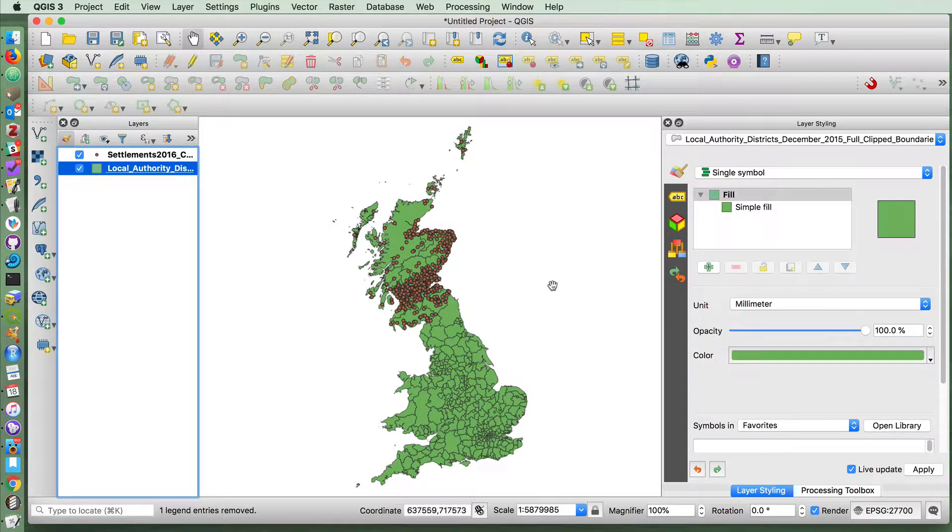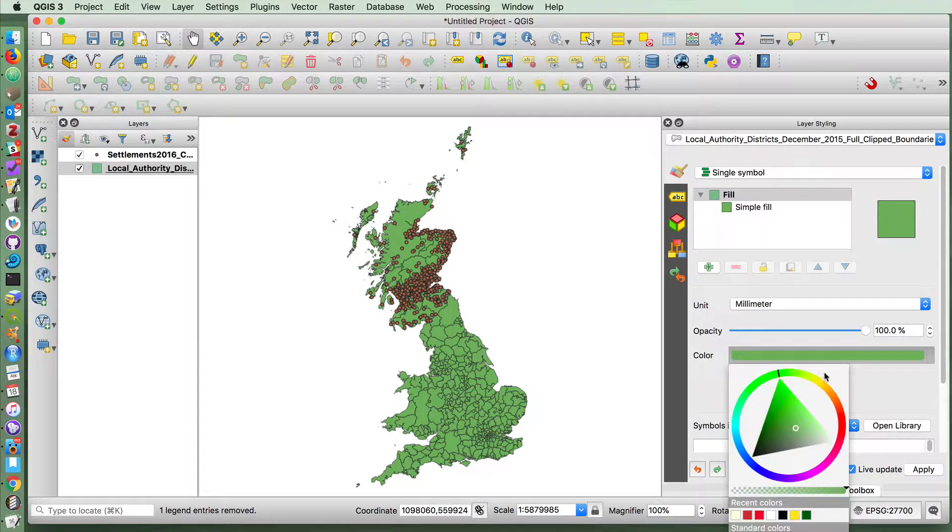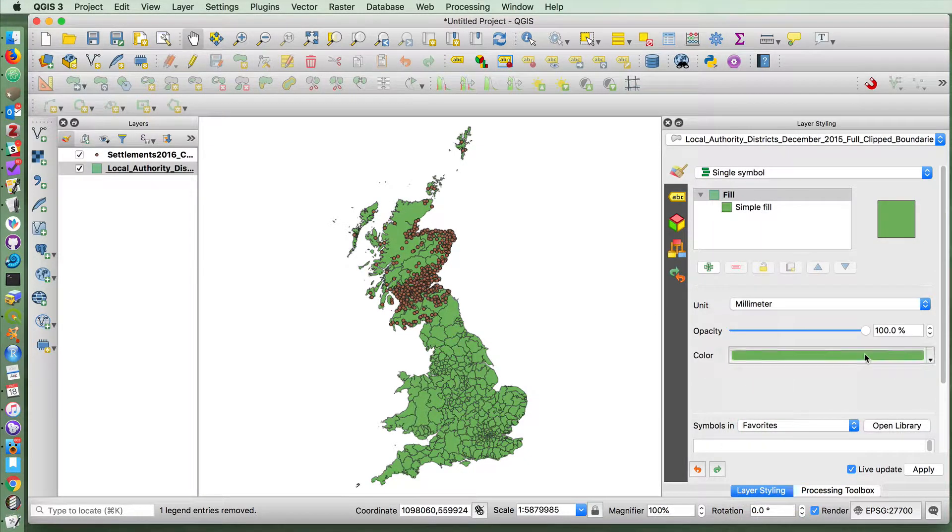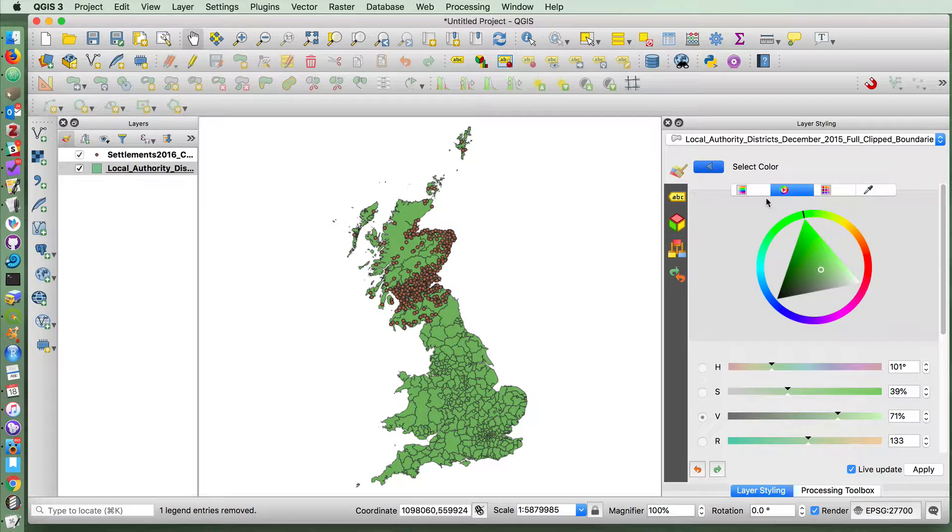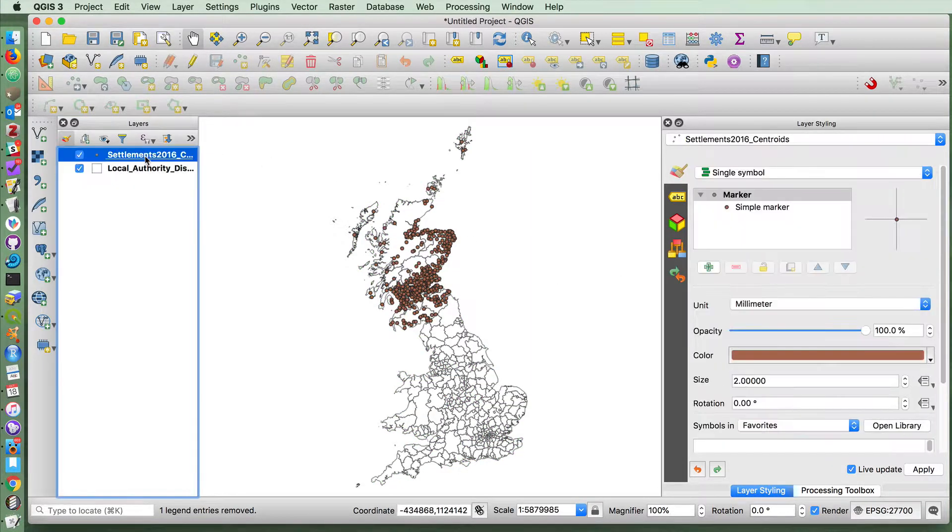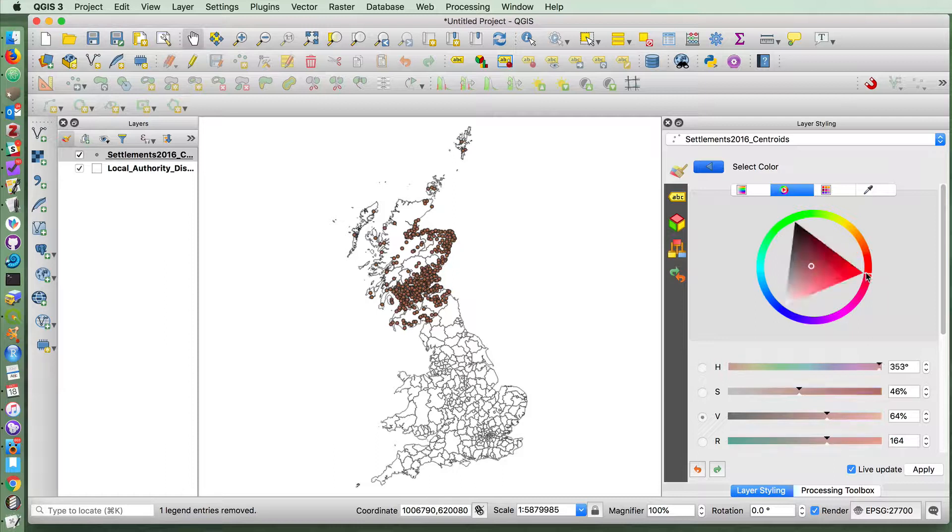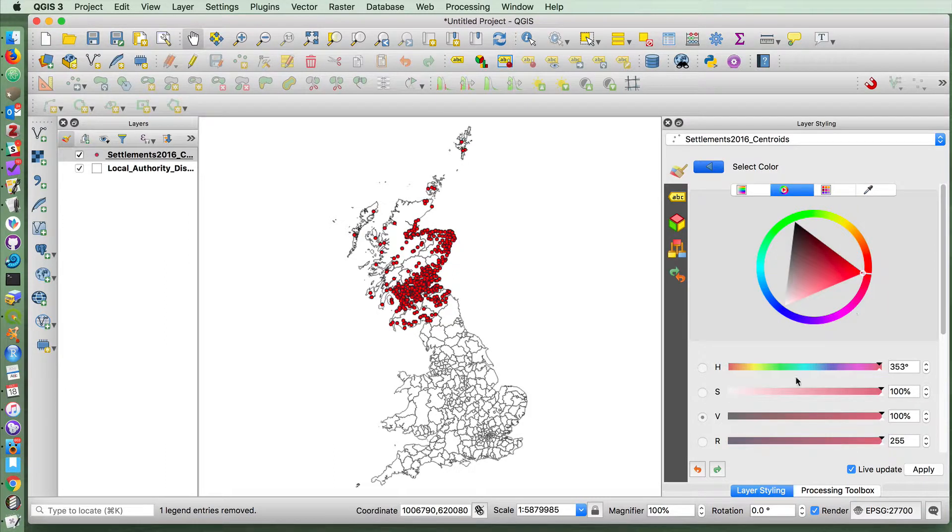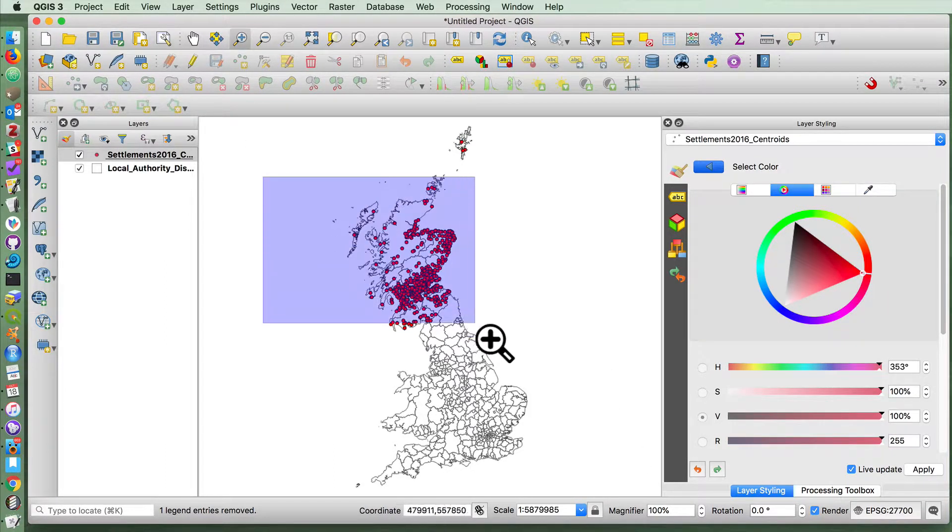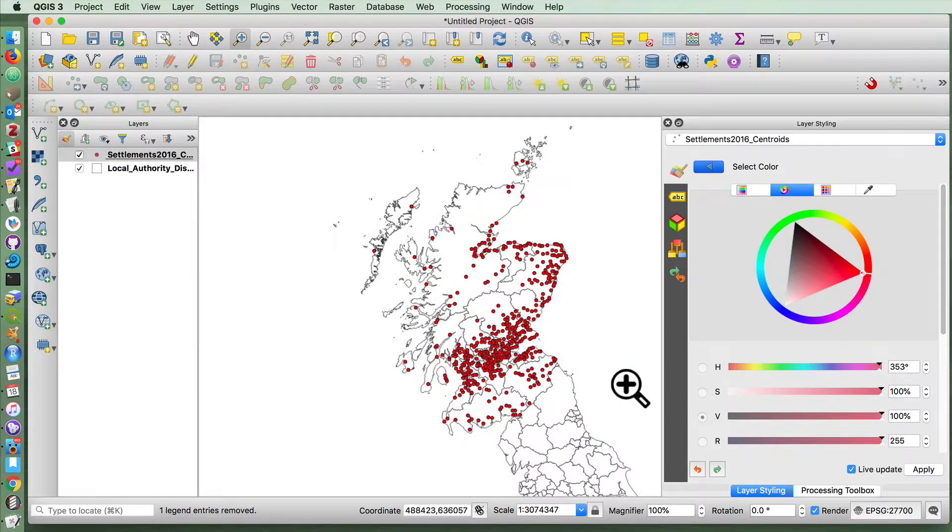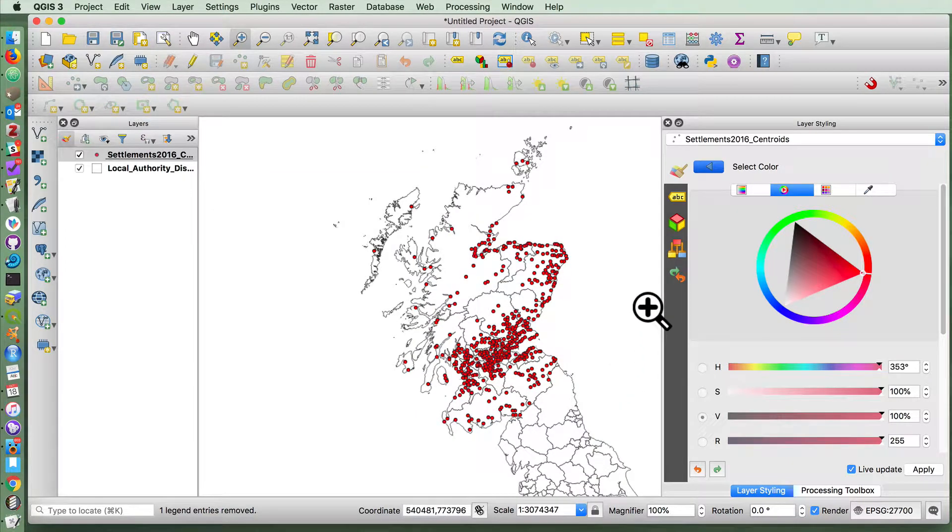I'm going to make this transparent, or just white. And the settlements, I'm just going to make them a different color. Okay, if we zoom in to just Scotland here.